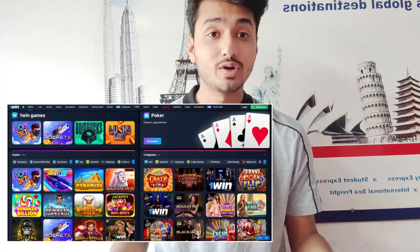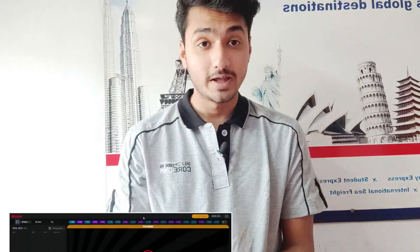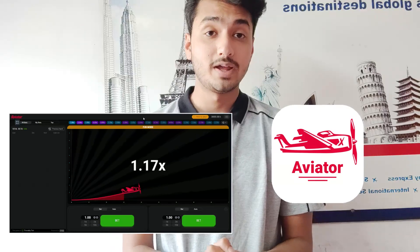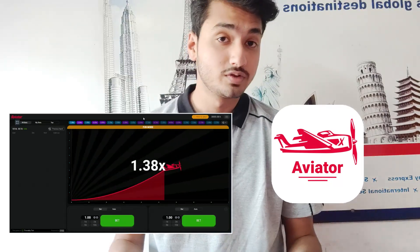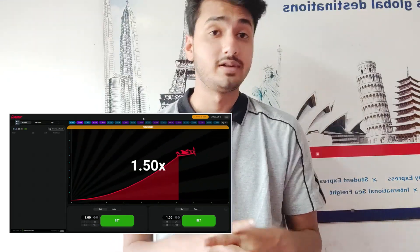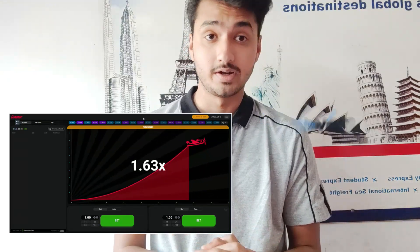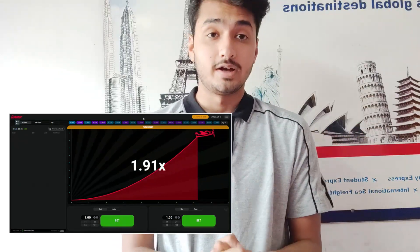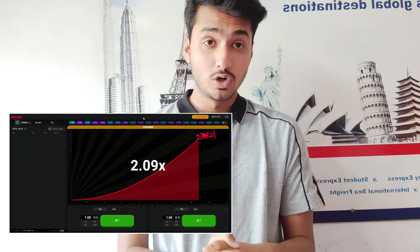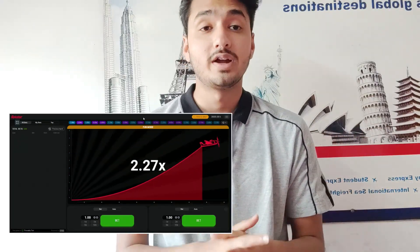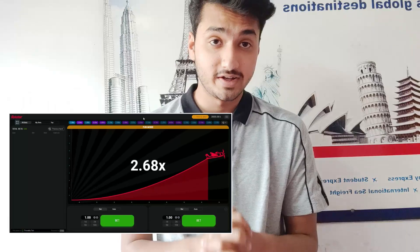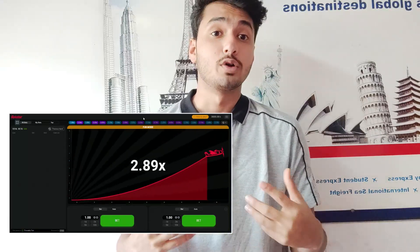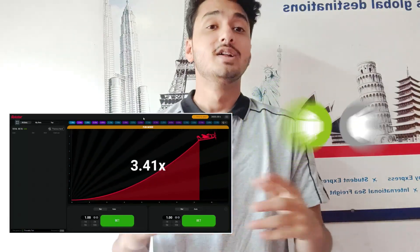In this video, I am going to tell you about a wonderful game, Aviator, in which you can play by simply downloading any of the bookmaker sites like OneWin or Pinup. You can simply log in to your account and start playing the Aviator game right from your Android or iOS device.